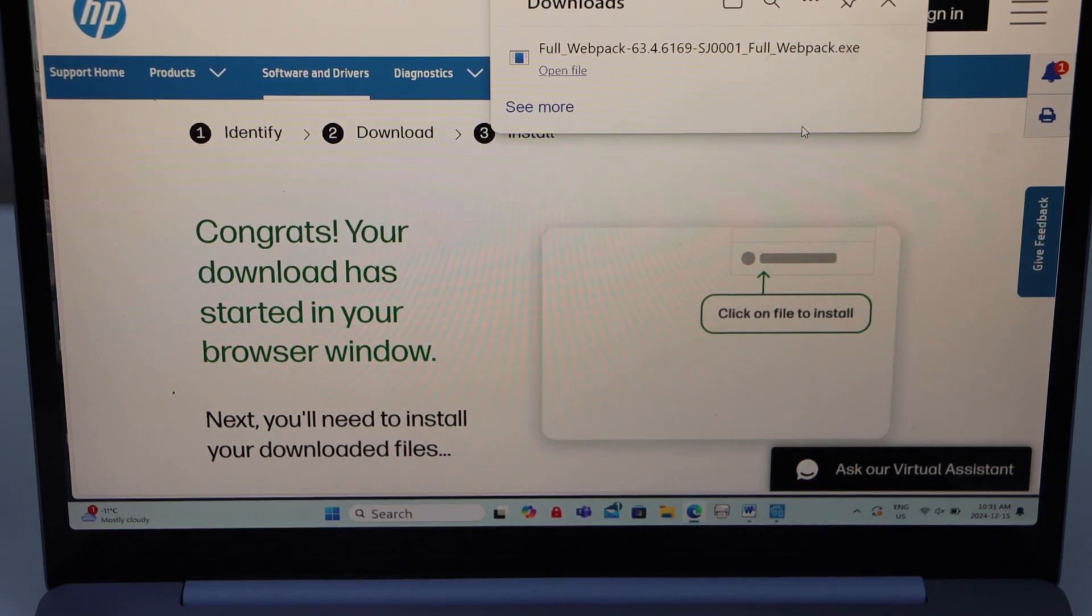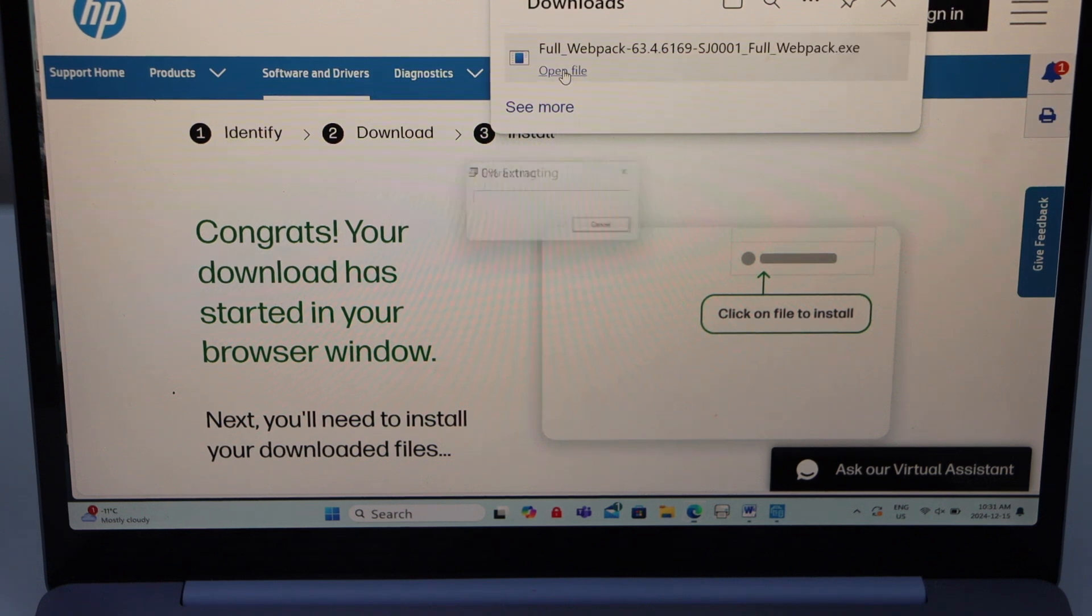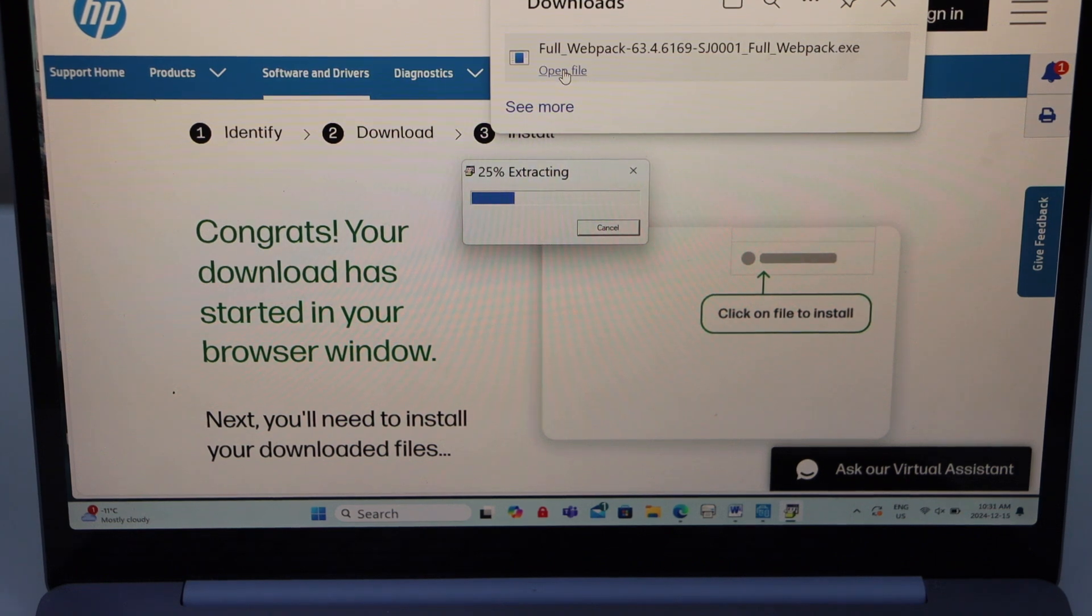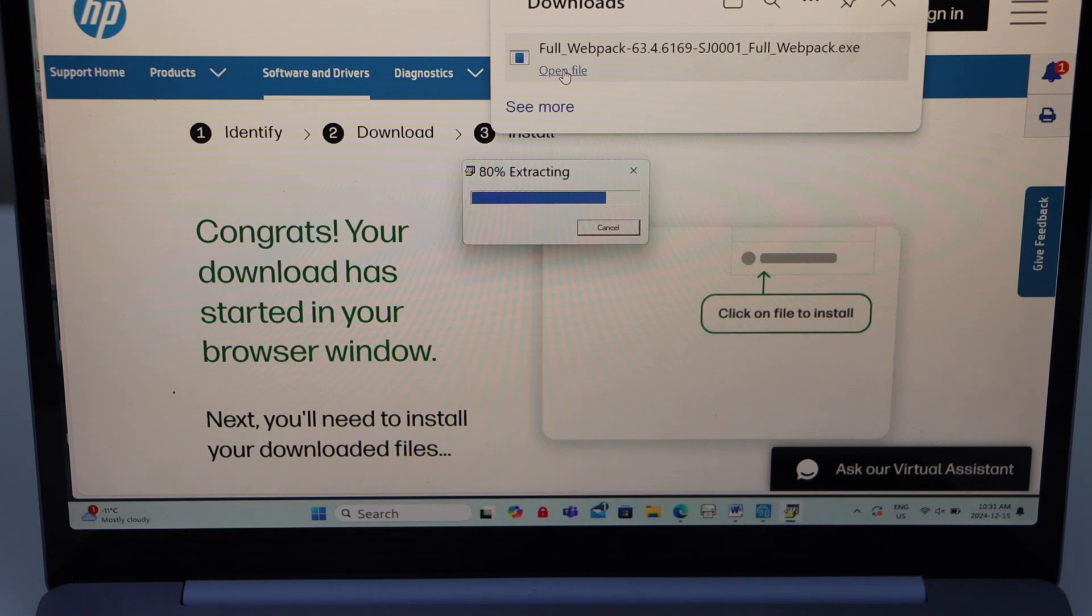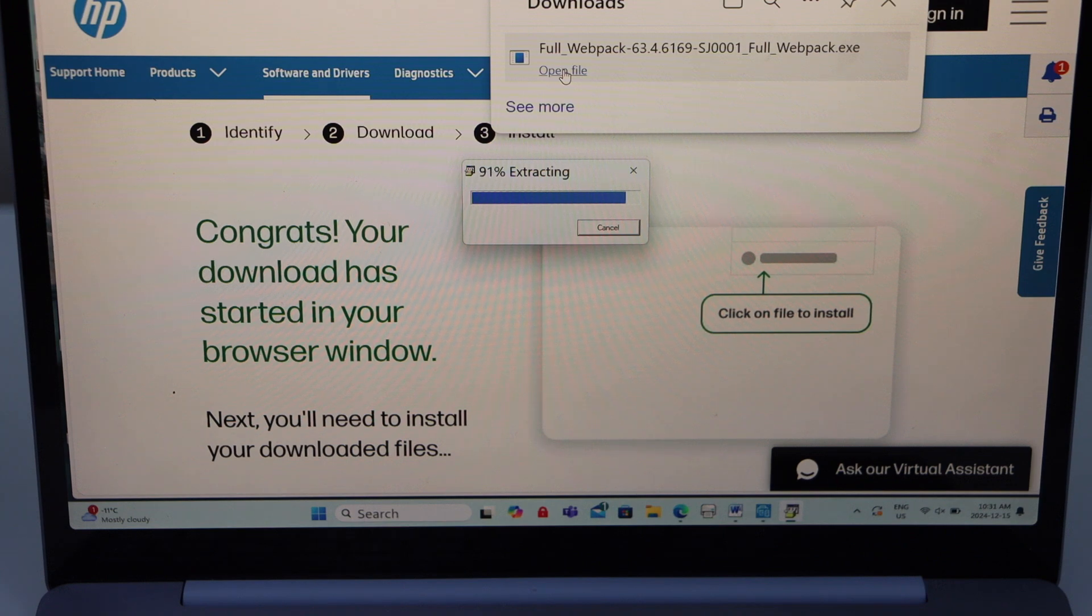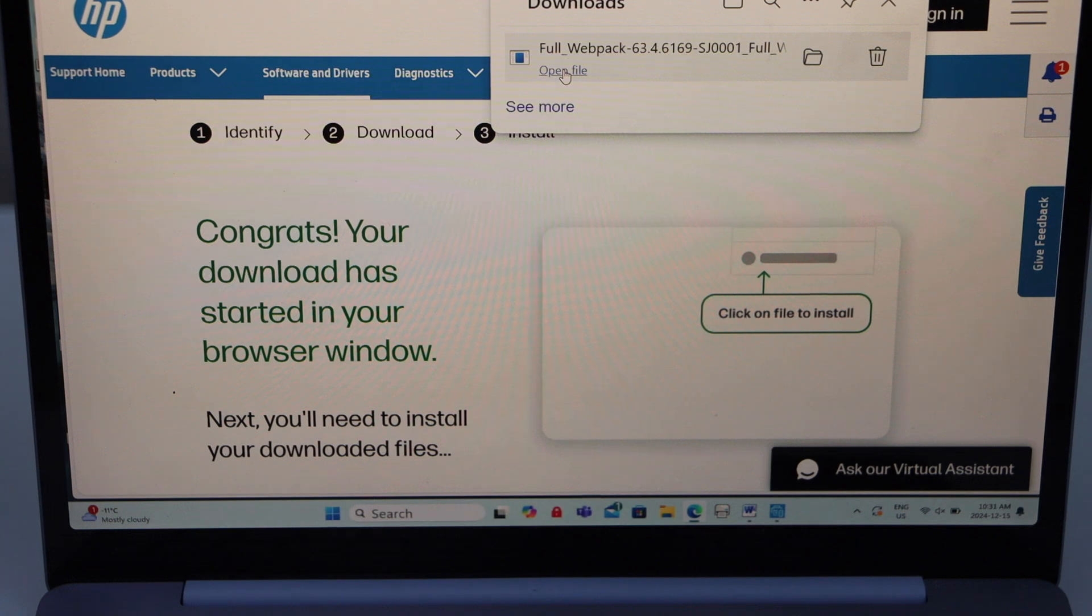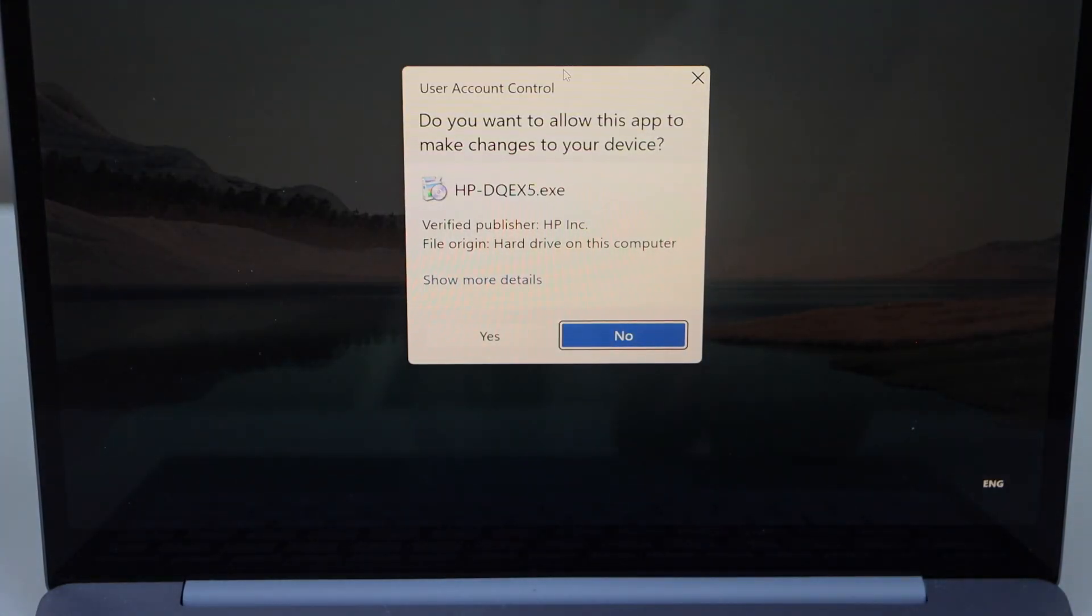Once the file is installed, click on the open file. Click yes.